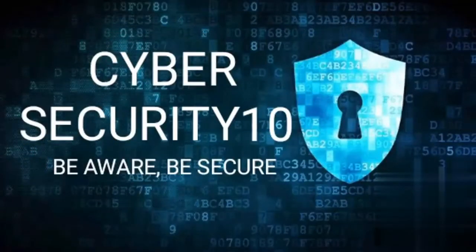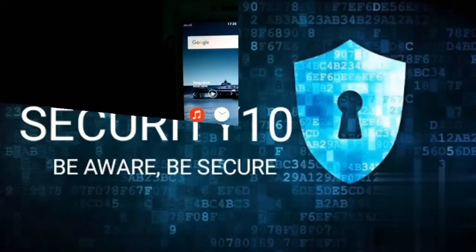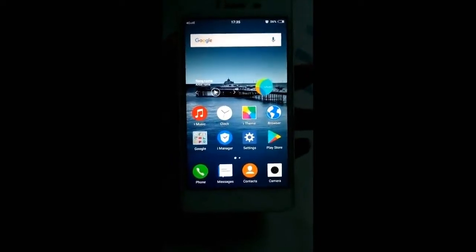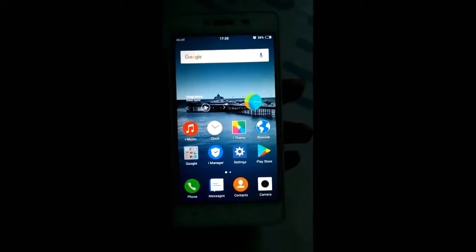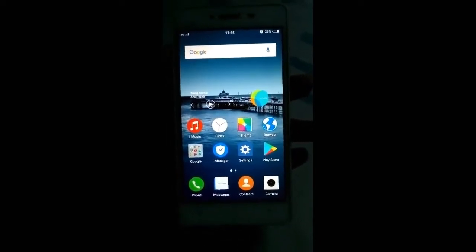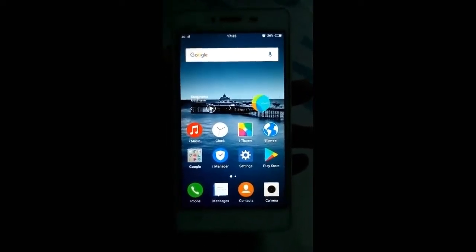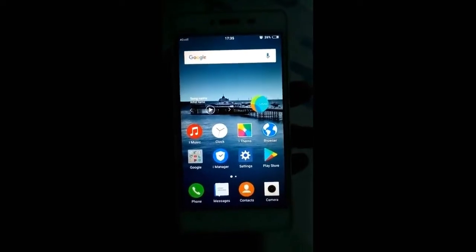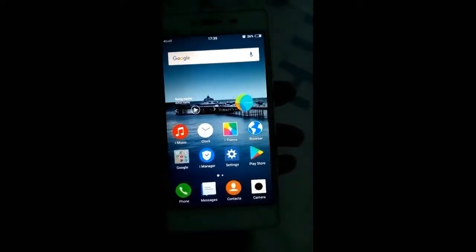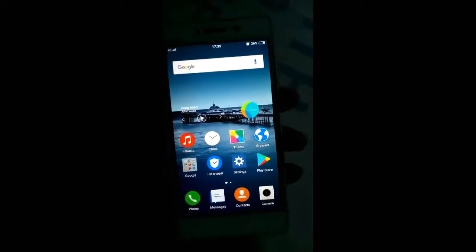Hello friends, welcome to my channel BibleSecurity10. Today I will teach you how to flash a MIUI 9 ROM on your VO551L mobile. So to do that,